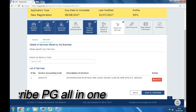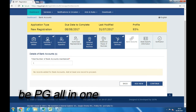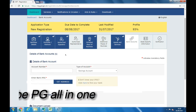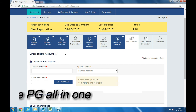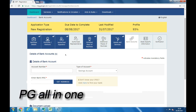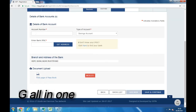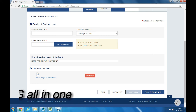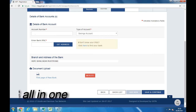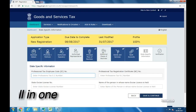You will be taken to the next page — Bank Details. You need to enter the total number of accounts maintained by you for your business and click on Add. You will get a row to enter your bank account details. Enter your bank account number, enter your bank's IFSC code, and click on Get Address — your bank address will be auto-filled. Now attach your bank statement or passbook front page. After successfully uploading, click on Save and Continue.